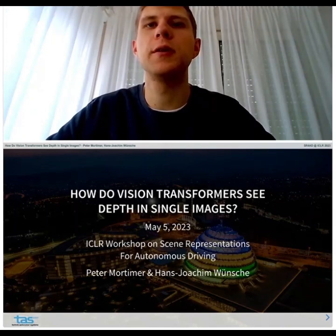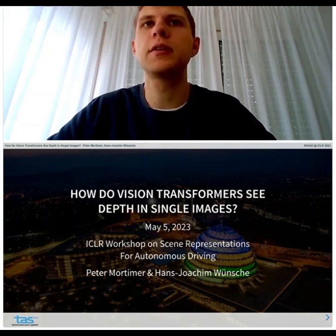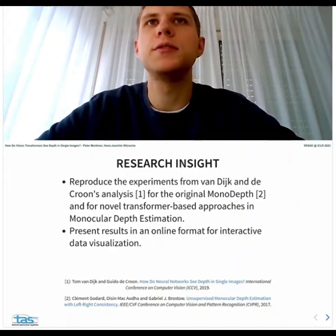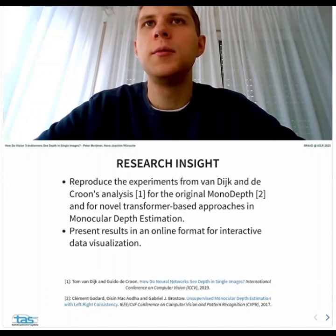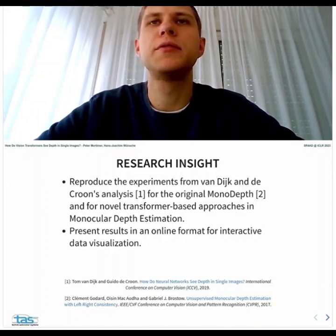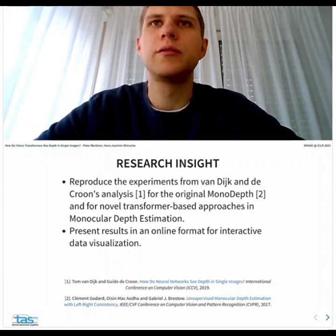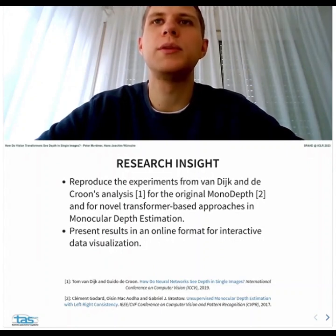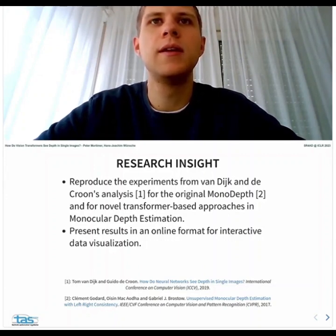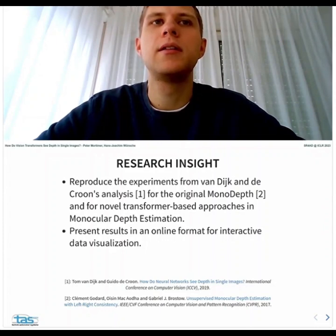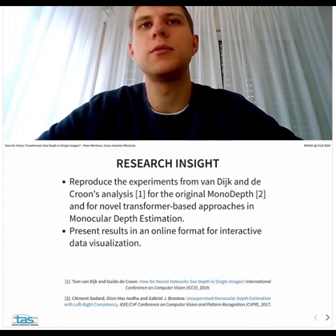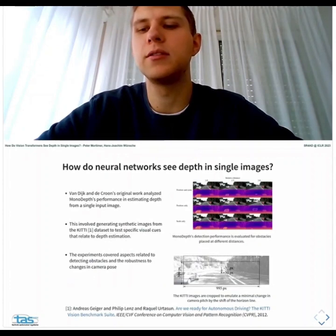I'm Peter Mortimer, a PhD student at the Institute for Autonomous Systems Technology at the University of the Bundeswehr Munich. This work on how vision transformers see depth in single images is submitted as a blog post to the research and insight track, revisiting work from Van Dijk and de Kroon (2019) and extending their experiments to analyze not only Monodepth but also the novel transformer-based architecture DPT. The interactive format with embedded visualizations made the blog post format ideal.